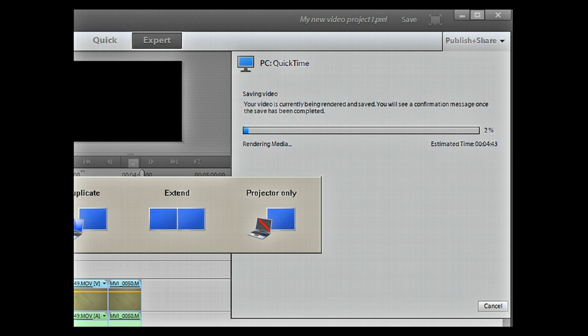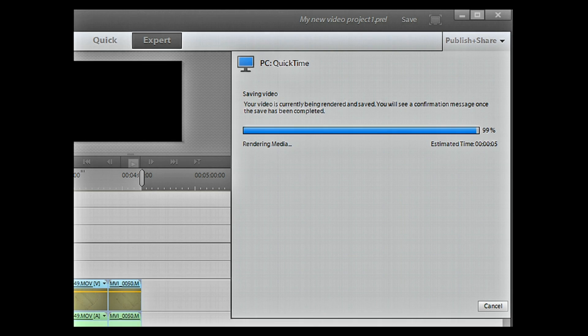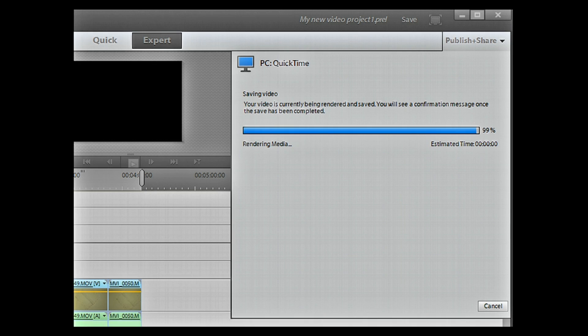So a few minutes later you go back and your rendering is finished. You've just had a Coke. You feel fantastic. Alright. Save complete. Done.